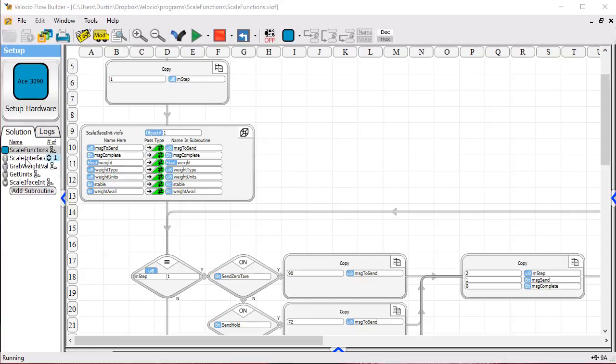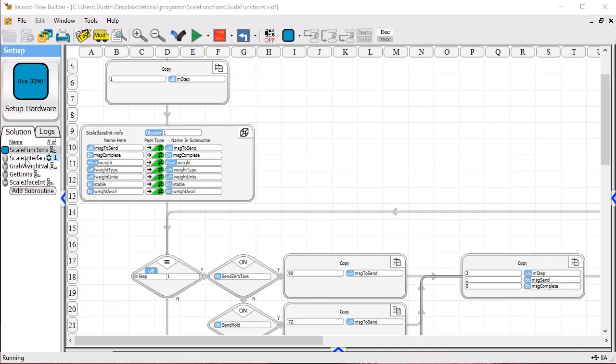You can see under the solution here that Scale Interface actually consists of four linked subroutines and it's going to demonstrate linking subroutines and also developing an initialization routine for the purpose of minimizing the amount of data that's got to be passed back and forth in subroutines and speeding up the application.